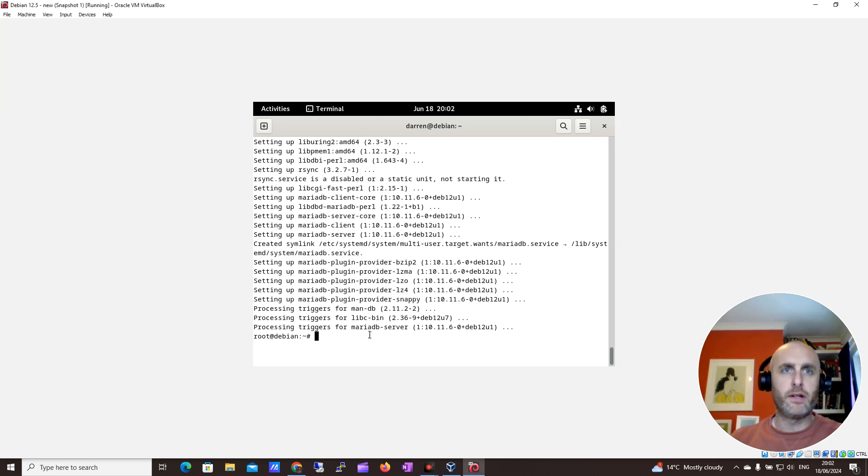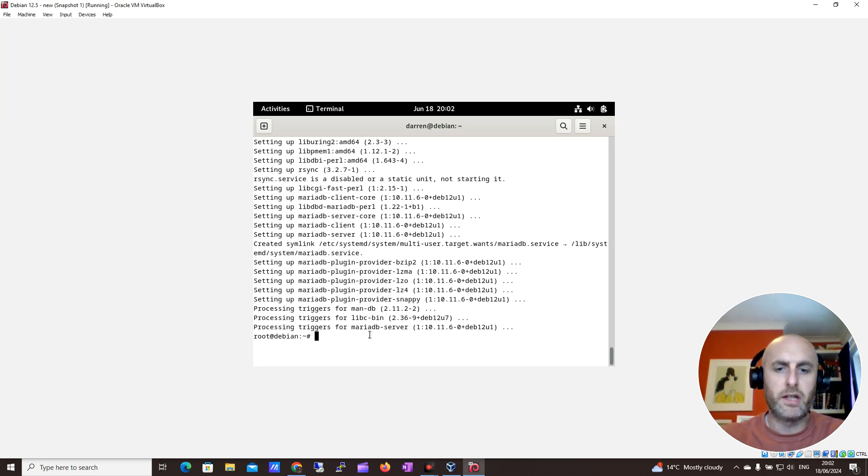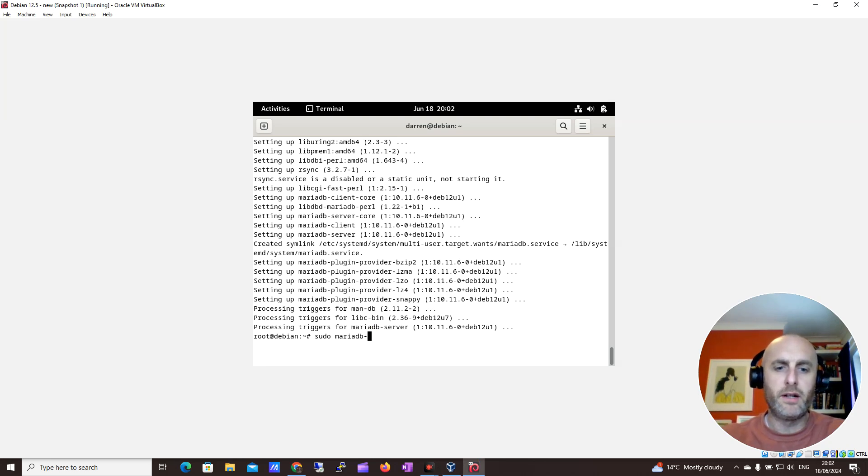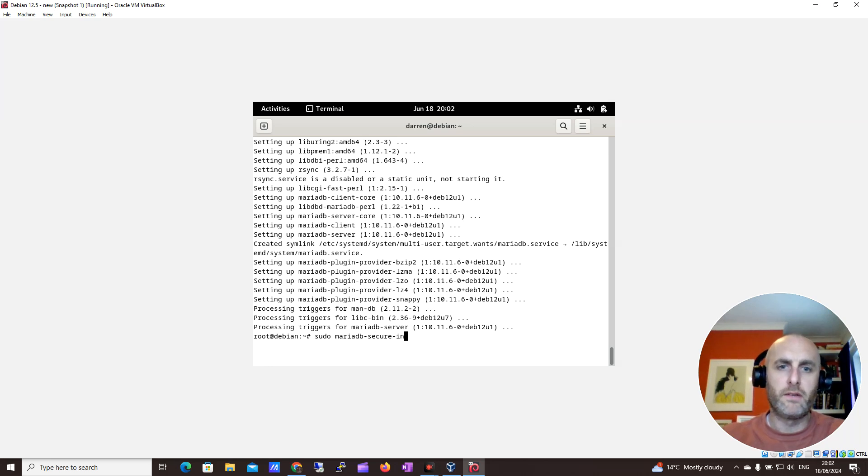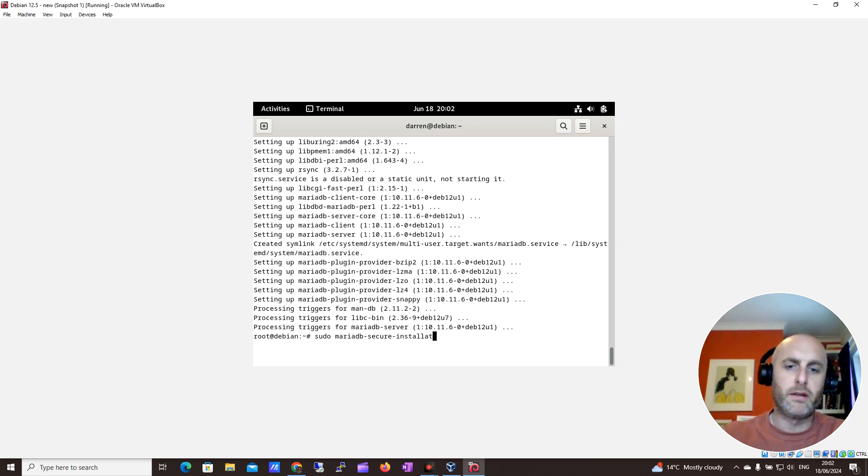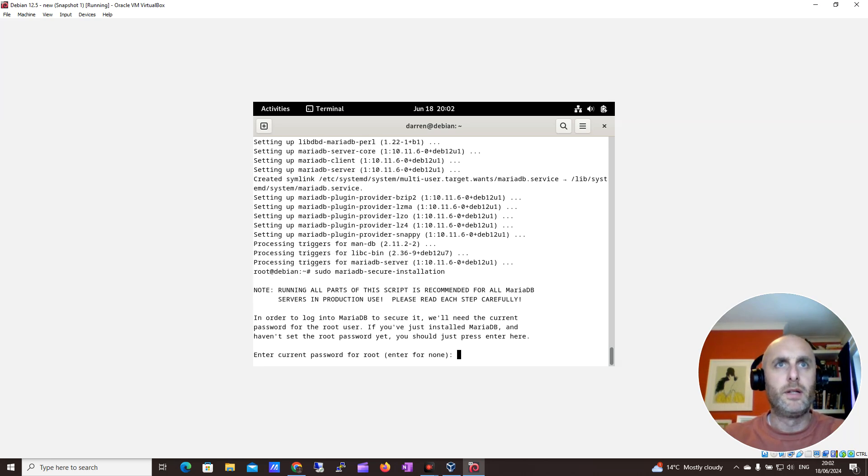Okay, this looks good. Let's do the secure installation now. I'm going to do sudo mariadb-secure-installation. I'll leave all these commands in the description where you can copy and paste them.